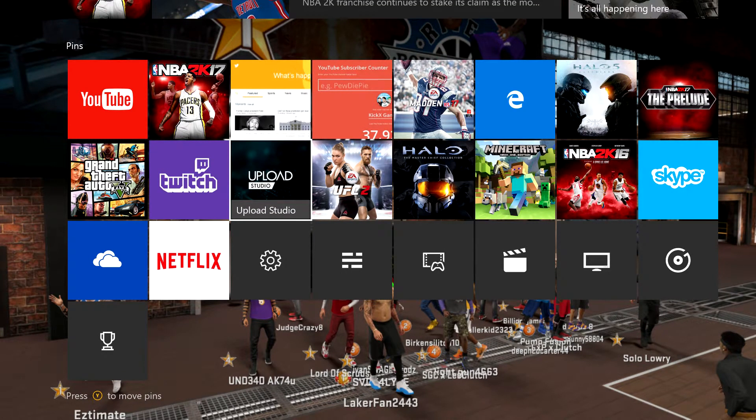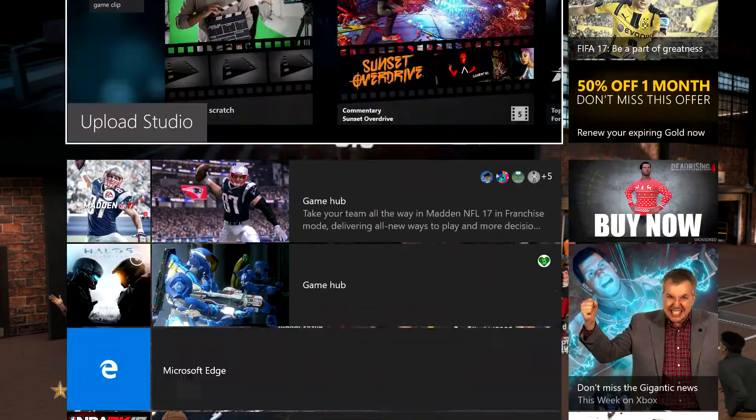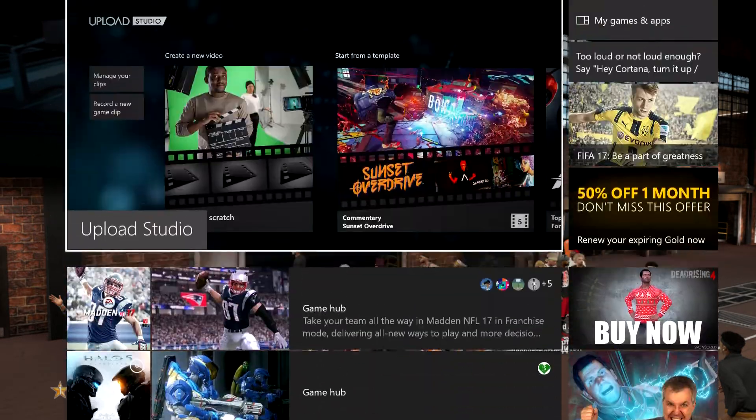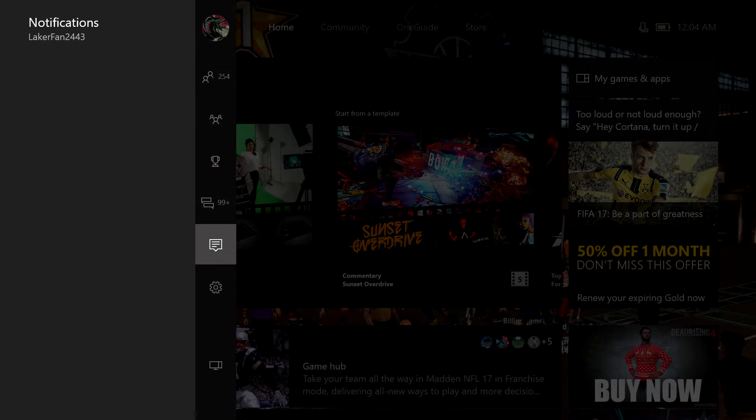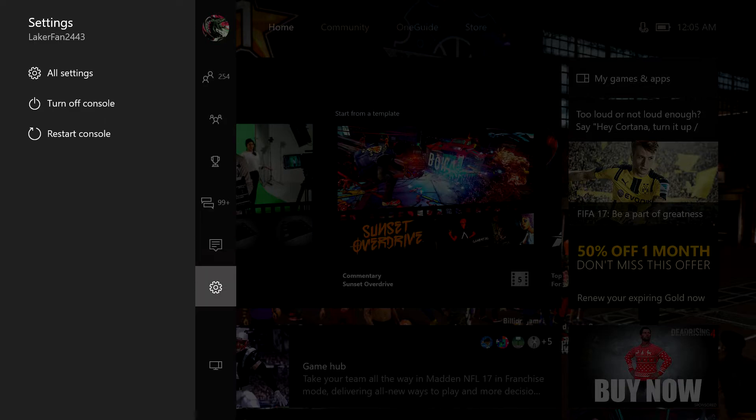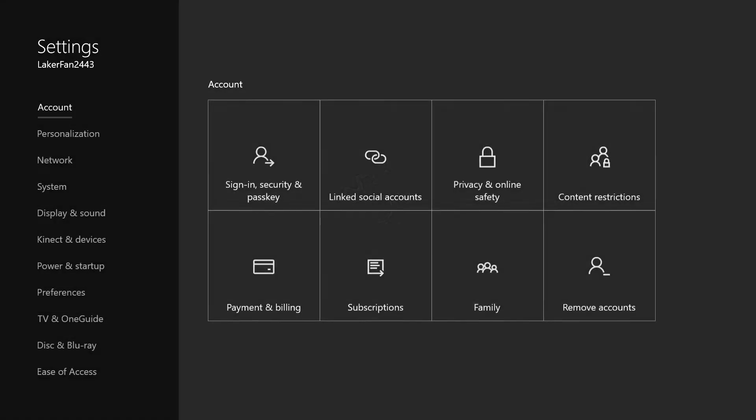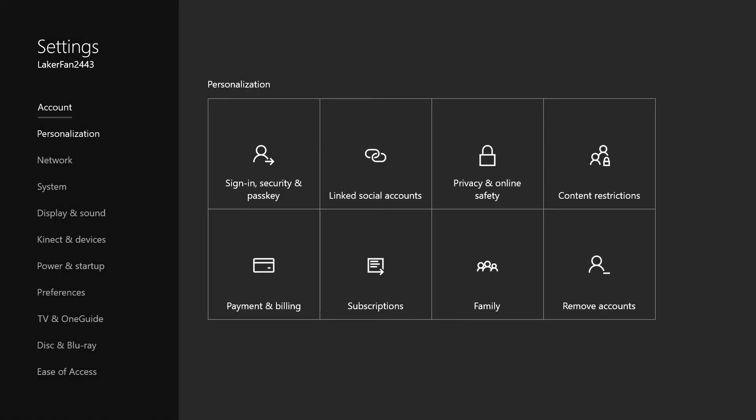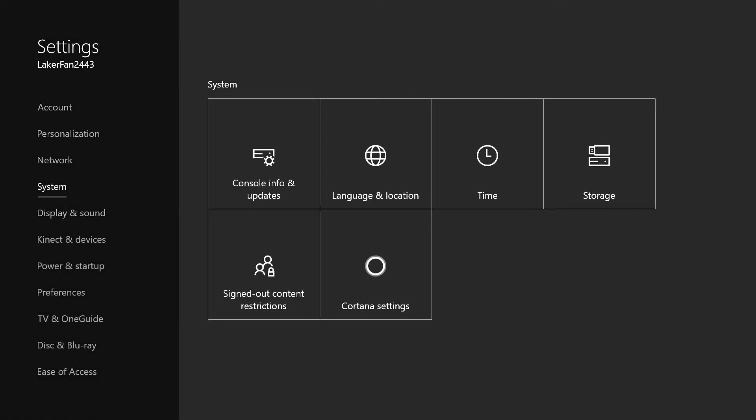What I'm going to show you right now is just a little setting that you can change on your record settings. What you want to do is go into Settings, go to All Settings, and then just go to Preferences, I believe is what it is.